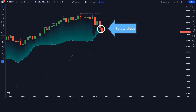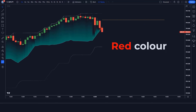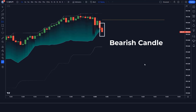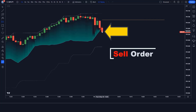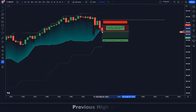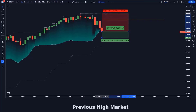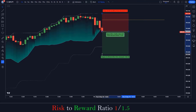For a sell signal: the market should close below the POC line, the POC indicator should be red, and the market should form a bearish candle. If all these conditions are fulfilled, we place a sell order. Our stop loss is placed at the previous high of the market, and the risk-to-reward ratio will be 1:1.5.